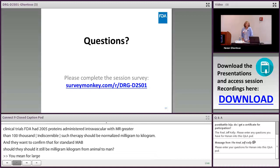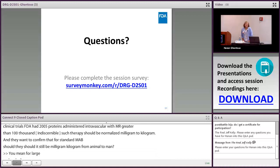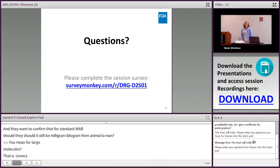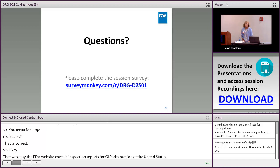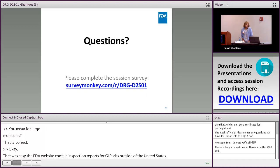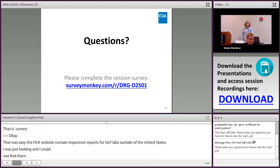Q: Does the FDA website contain inspection reports for GLP labs outside the United States? A: It should, if they have been inspected by FDA. Whether a foreign lab appears depends on whether an inspection has been conducted.